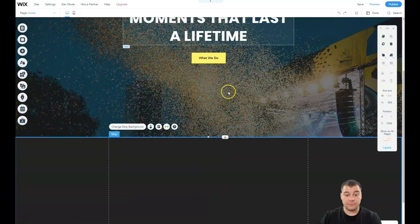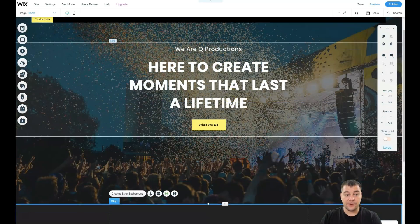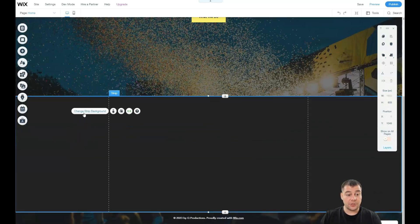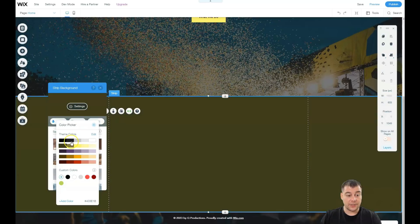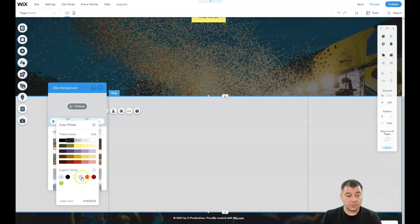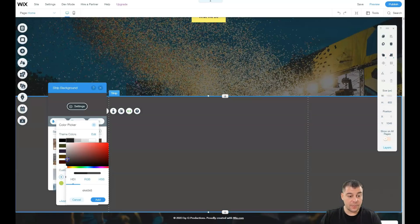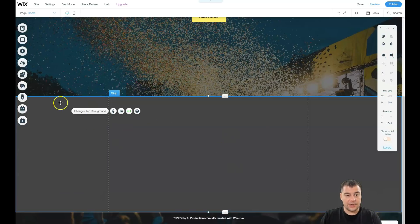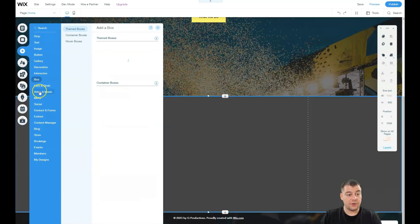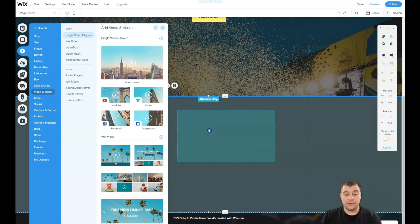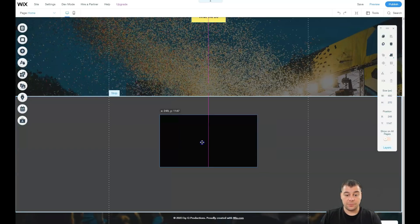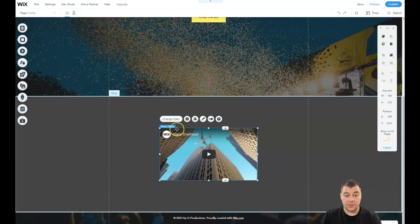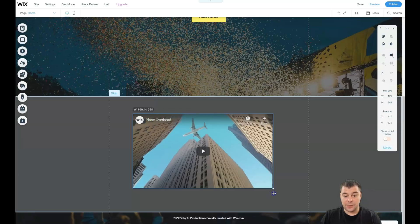We have this parallax effect because this is the background of the entire page. We can change the strip background, apply some colors that we want. Let it be gray - I want a custom color. Here you go. We can add some things. For example, I have a video of this event agency. I want to put this video in here. It's in the center. I can make it as big as I want.